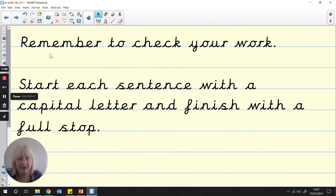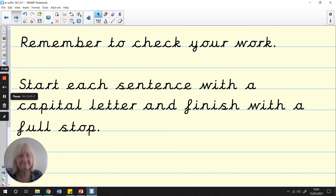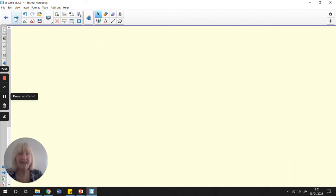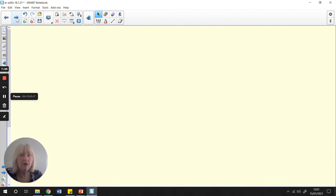Remember to check your work. Start every sentence you do with a capital letter and finish with a full stop. And that's the end of our English lesson today. Keep working hard, everybody. You're doing so well. See you tomorrow for tomorrow's English. Bye.